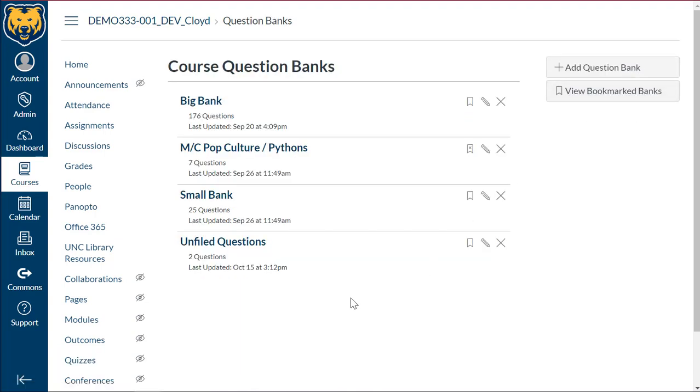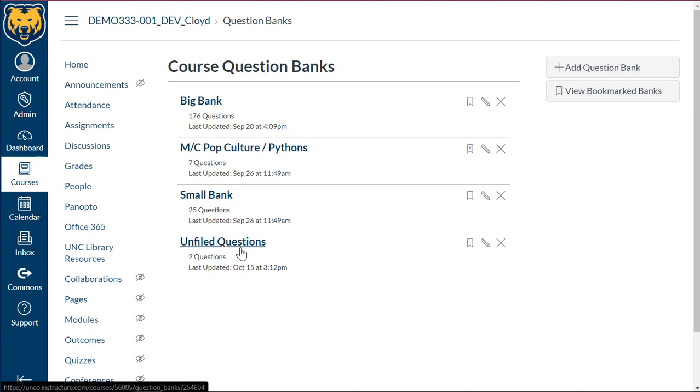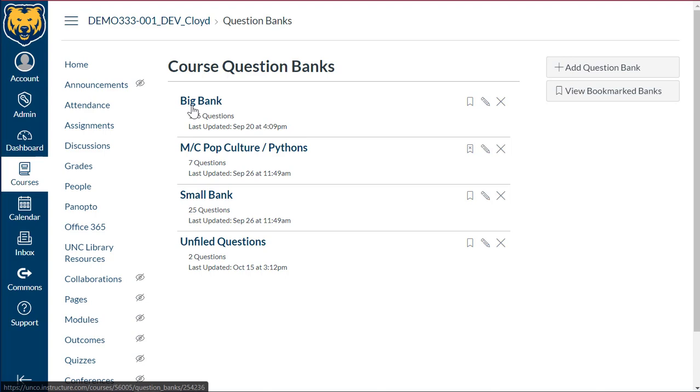We see here in this course that I do have several banks. I have a large question bank that has 176 questions, a multiple choice pop culture one that has seven questions, a small bank that has 25 questions, and then two unfiled questions. So this is perfect. I'll be able to combine some questions from the small and the big bank.